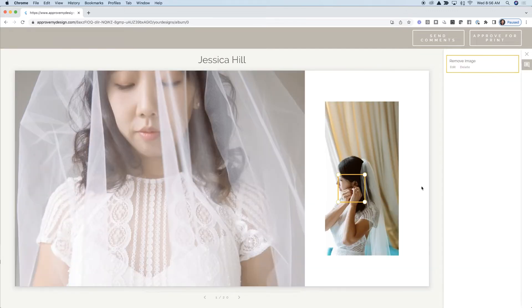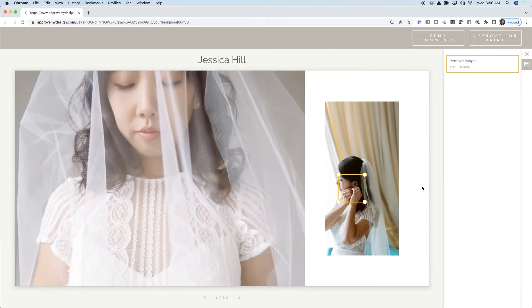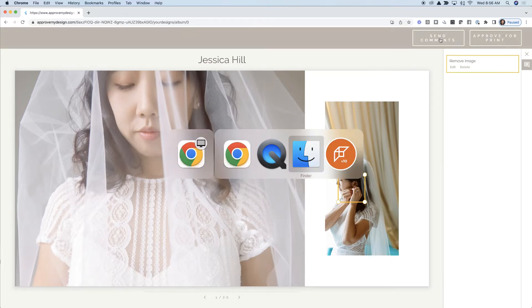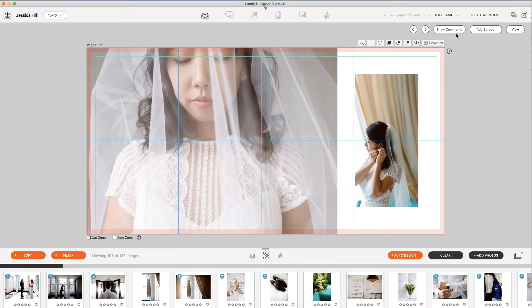And once they've made comments and send those comments to you, you can view the comments directly in the desktop program. Let me show you how to do that.